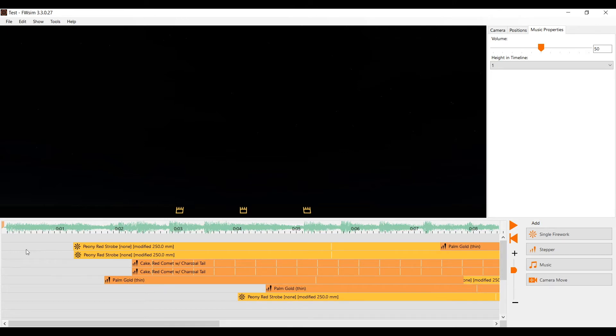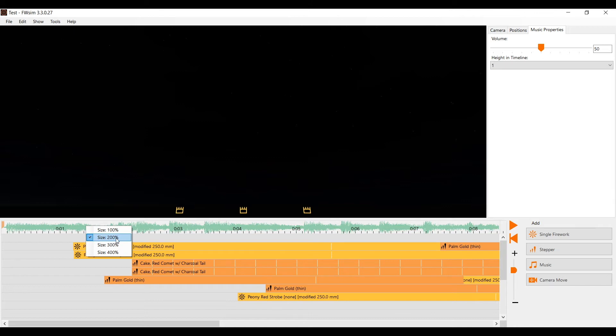In order to position your fireworks more accurately, you might want to see the music waveform in more detail. You can right click on the top area of the timeline and select 200 percent to make it larger.